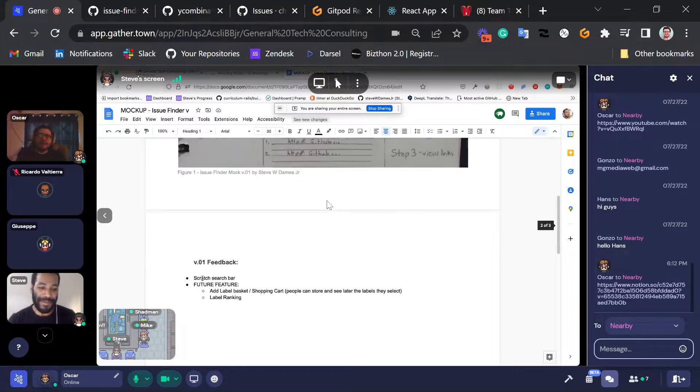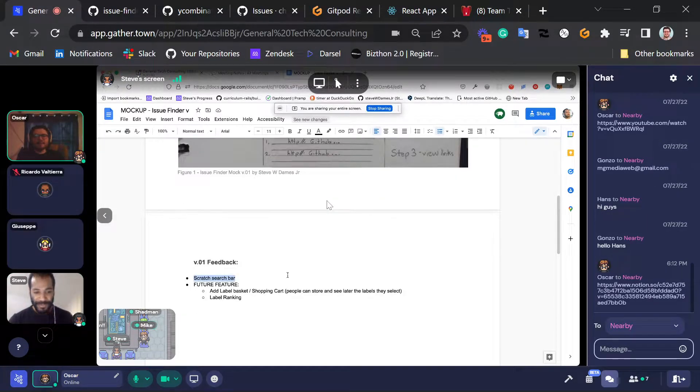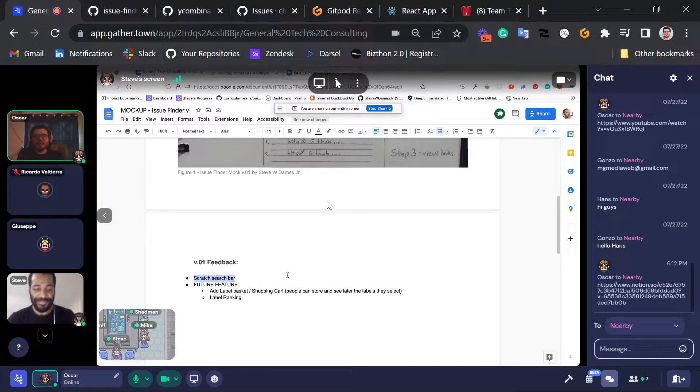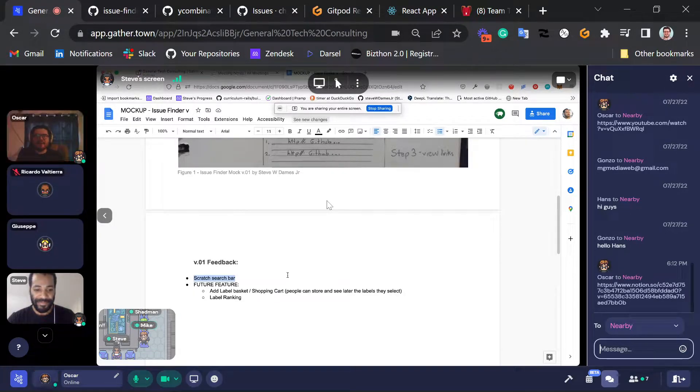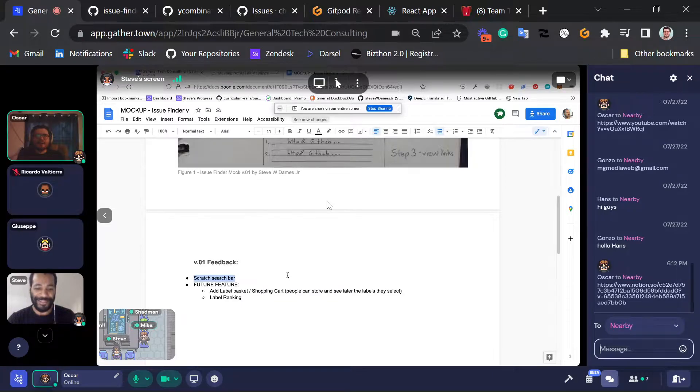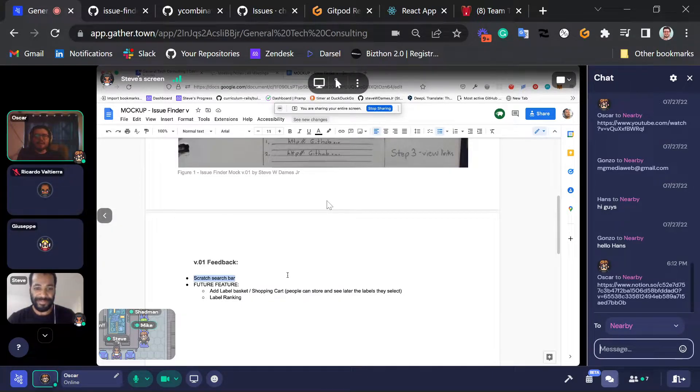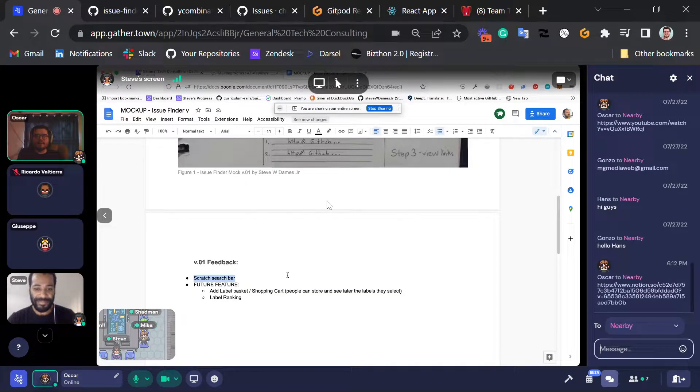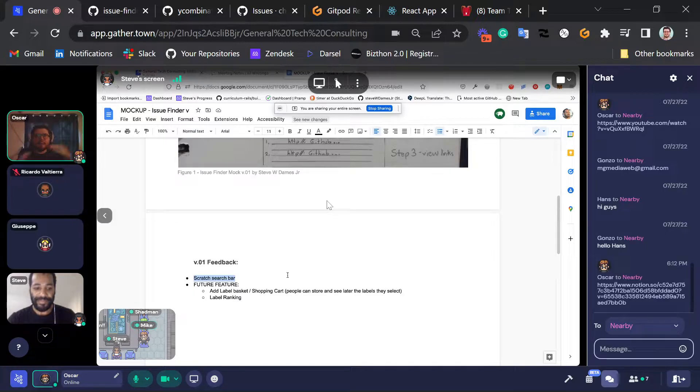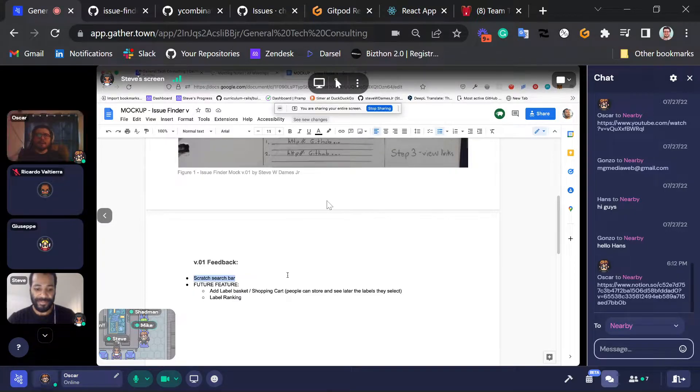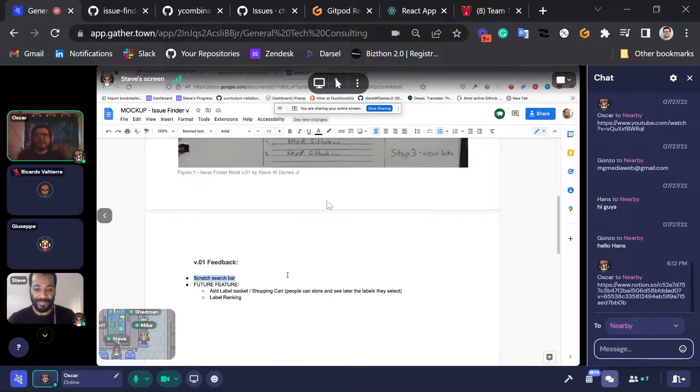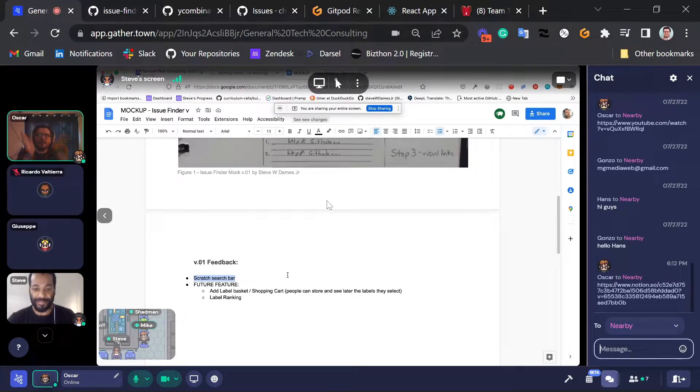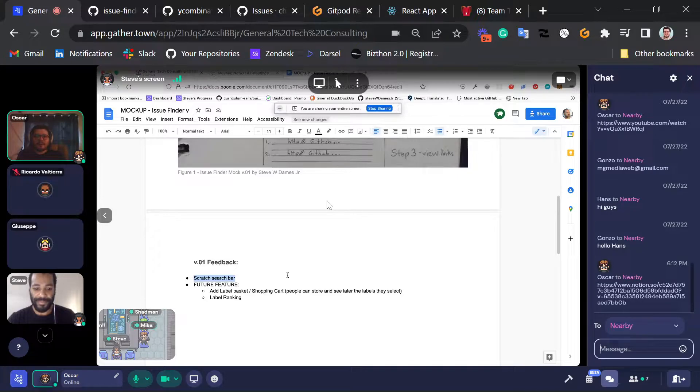But after some feedback, we found out that maybe the search bar is not such a great idea. Probably not very practical. You just want to give the reasons for that, Oscar? Yeah, because it's just going to take too long to write all those filters and we want an MVP ASAP. So we just want people to start using this and I think it would be enough just with the labels for now.